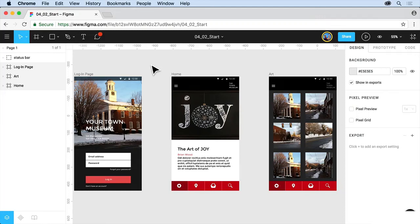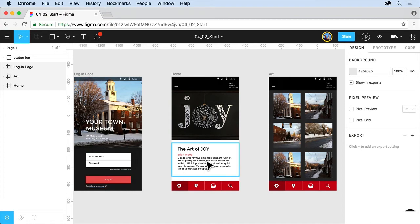In Figma, like a lot of other tools out there, we can actually create a working prototype to try out our design. I've got a file open here — you won't have this, but I wanted to show you what we can do with prototype mode. If we have a design and we want to share it with people and want them to be able to test it out — tap on this button or click on this button and go to another screen, for instance.